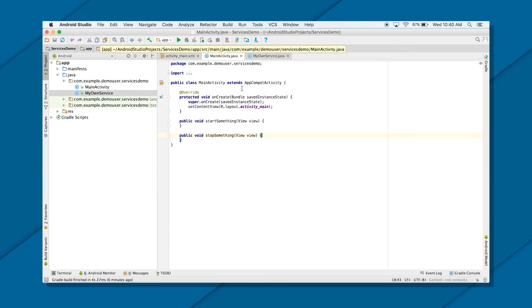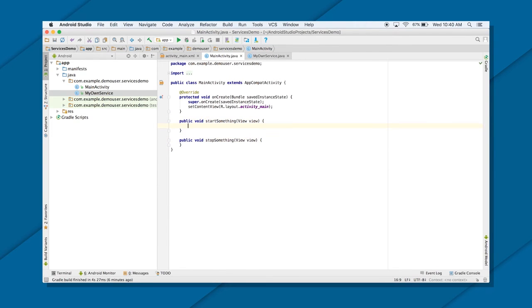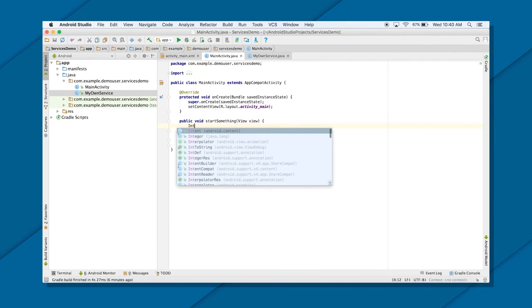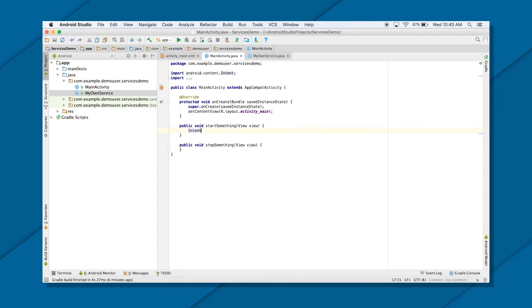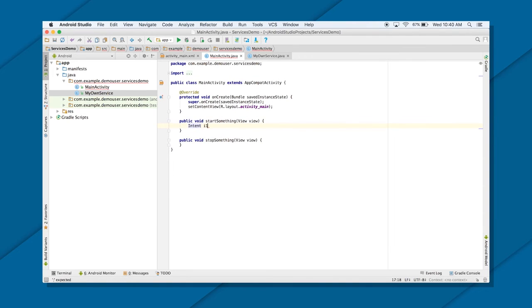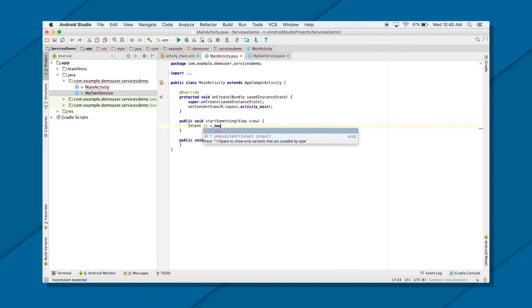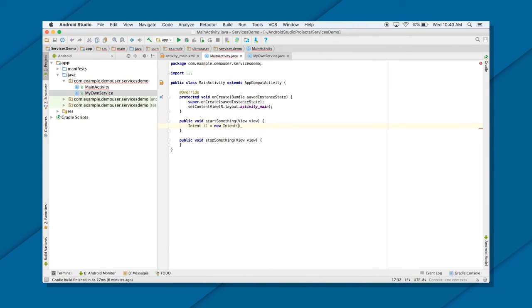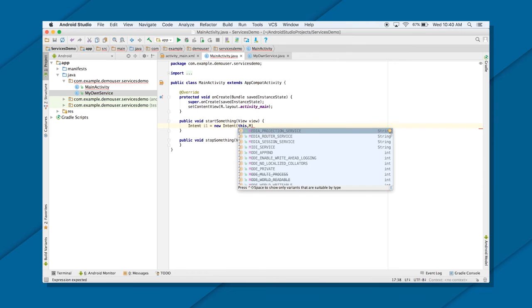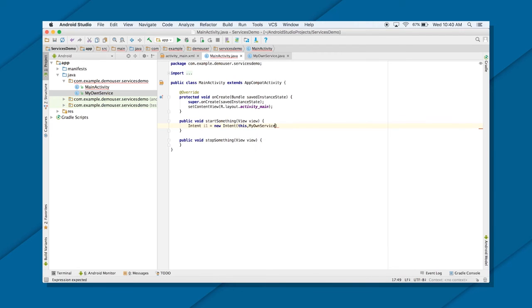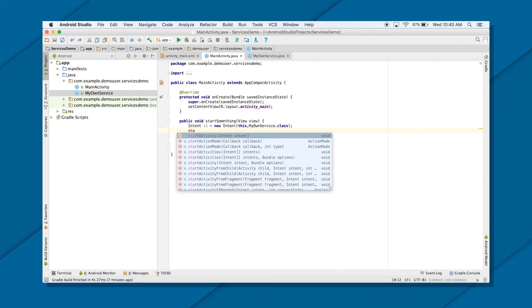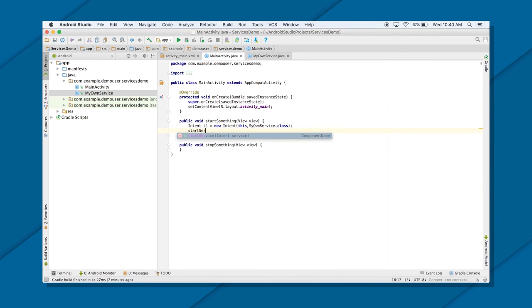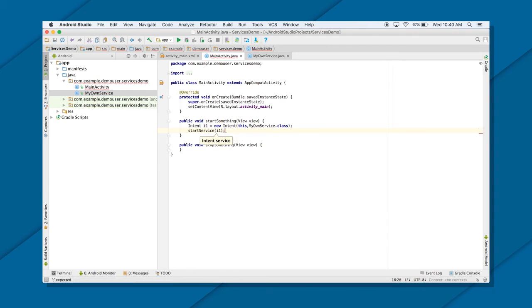Well, for that, I do need an intent, right? So intent i1, let's say, equals to new intent. And I'm going to go from this to your service class. That is MyOwnService.class. Great. And how do you start your service? By calling startService. Just pass your intent. Good.